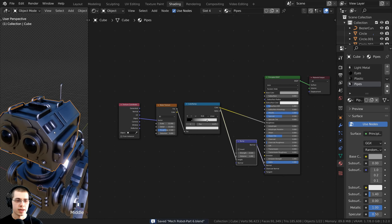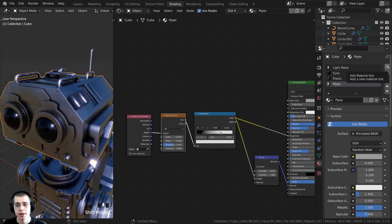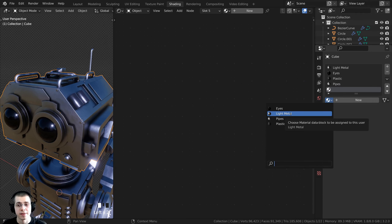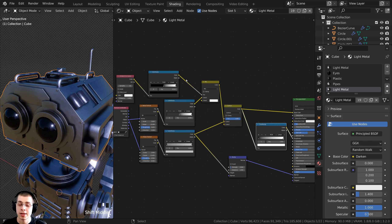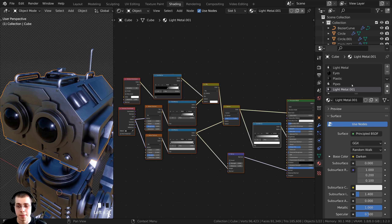Press Ctrl+S to save. Now I want to create a darker variation of the base metal. Click plus to add a new material slot, click the dropdown and select Light Metal so we have two. Click the duplicate button — it looks like two pieces of paper — to make it a separate material with the same data. Rename it Dark Metal.